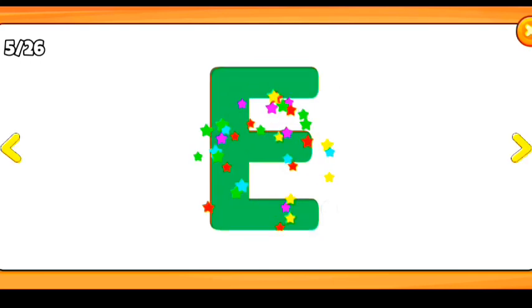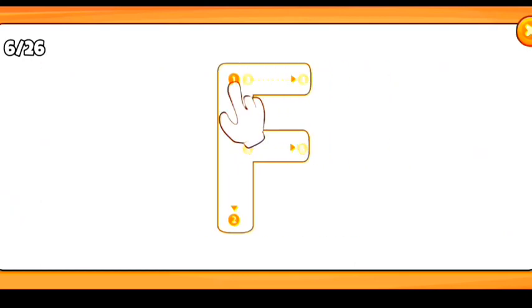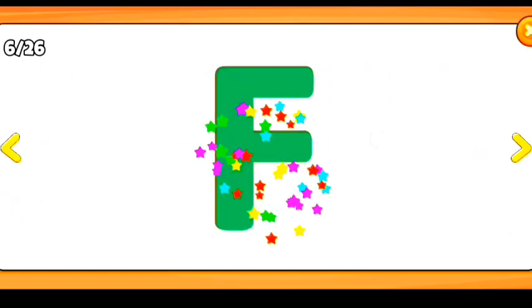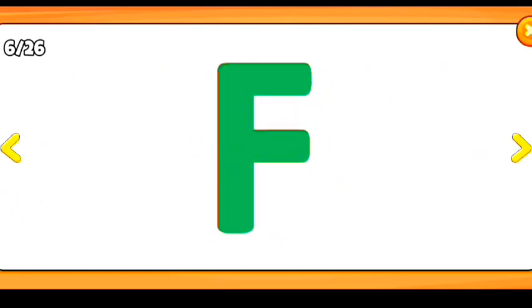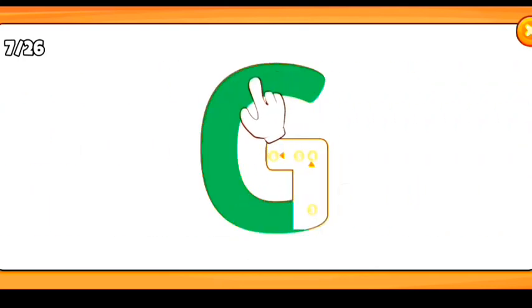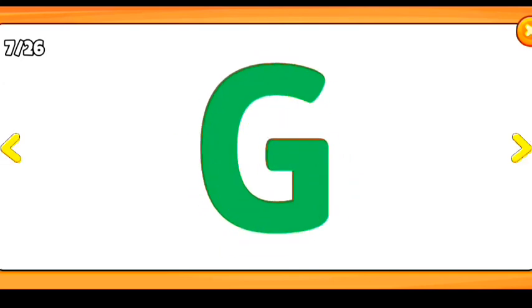F for fish. G for goat. H for helicopter.